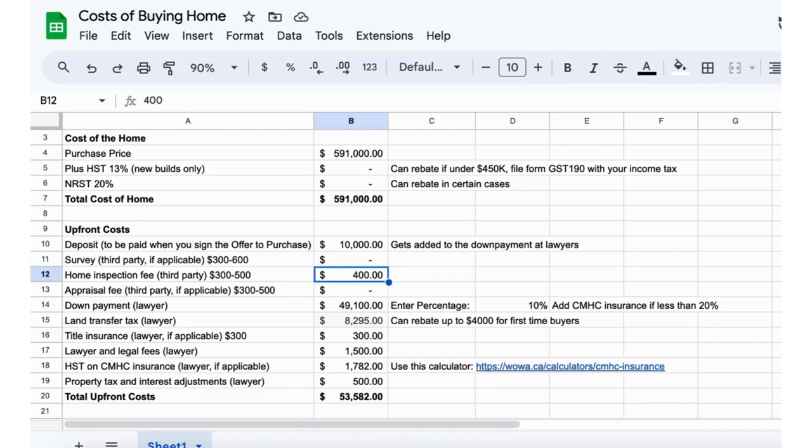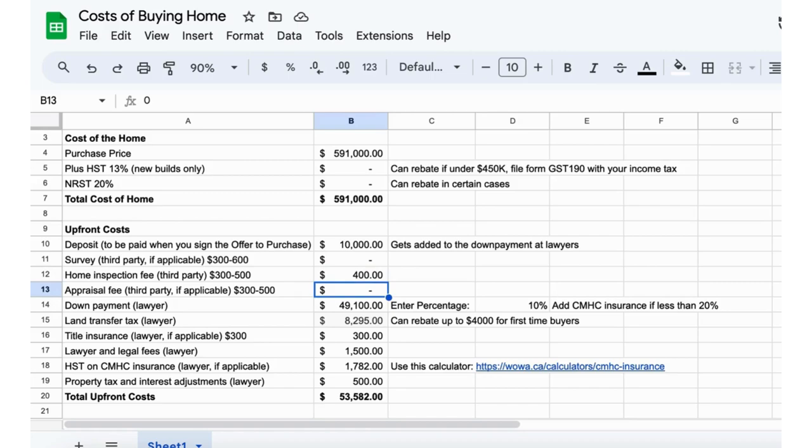Next few things are some optional things that may be needed or required by your mortgage lender. There's a survey, $300 to $600, we'll keep that out for now. Home inspection, $300 to $500, this one we'll throw in there at $400. It's pretty common to have a home inspection done.